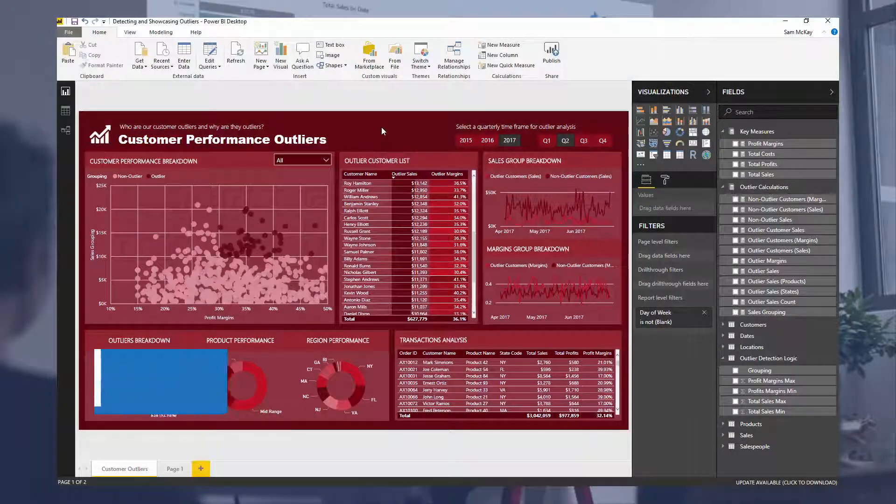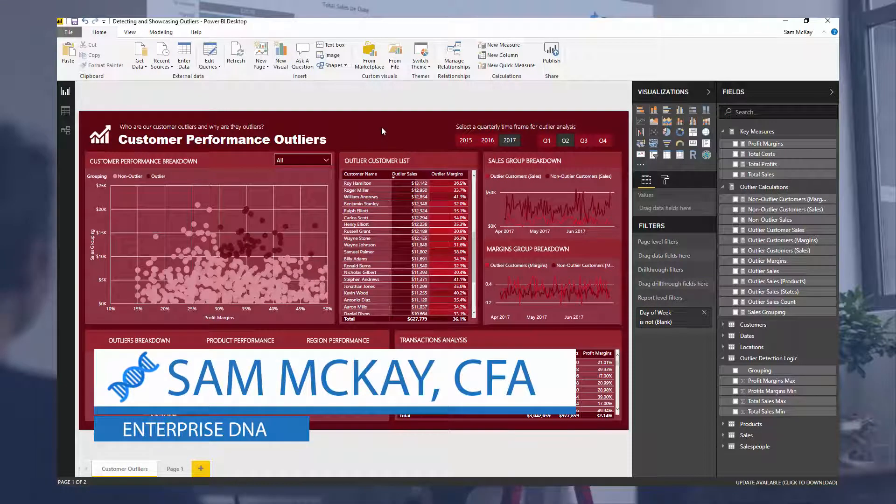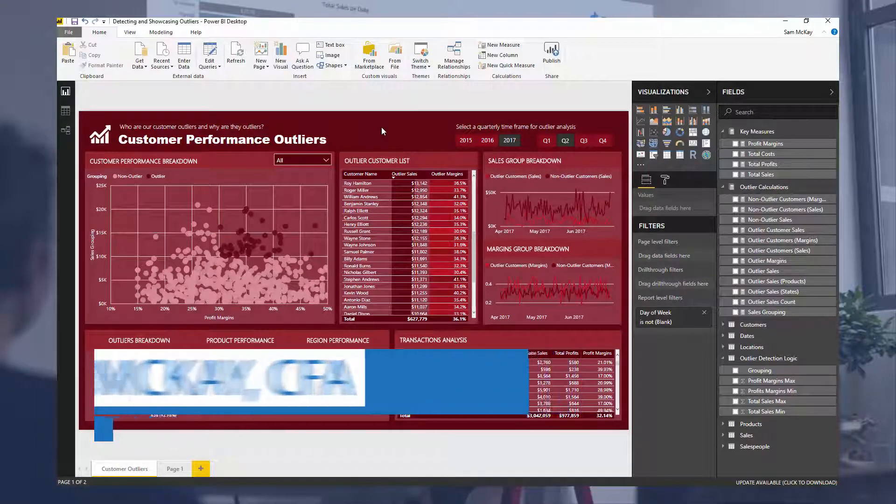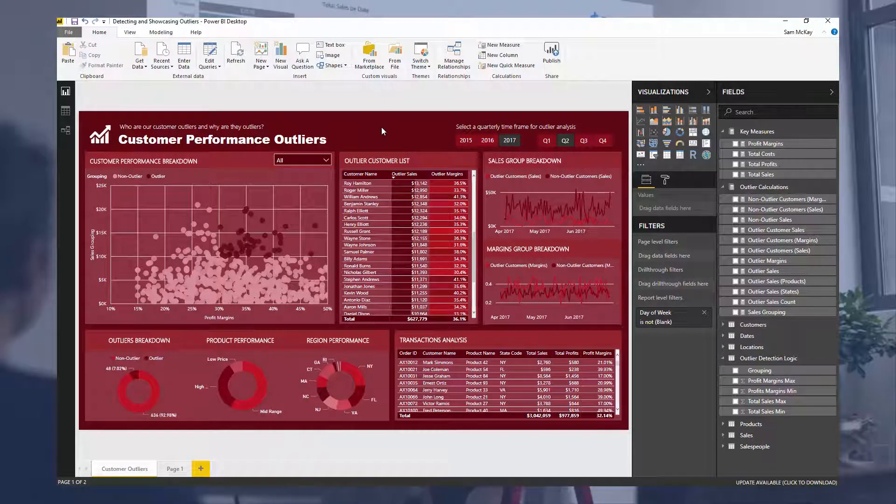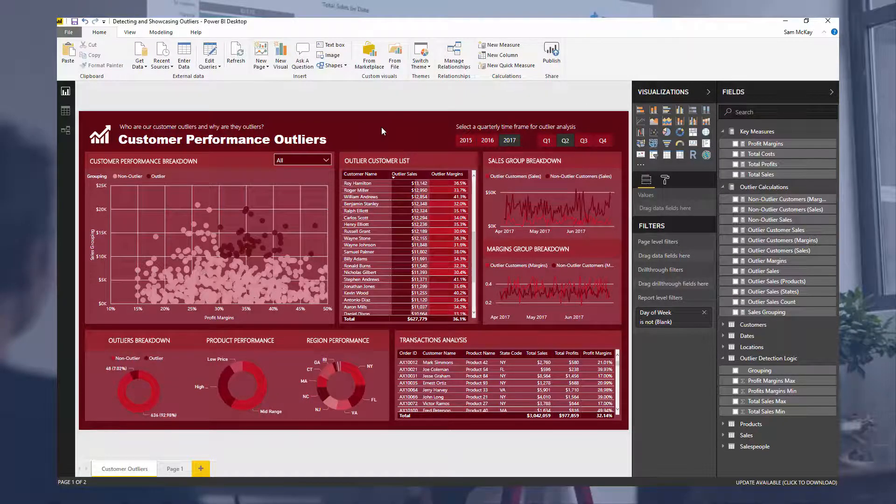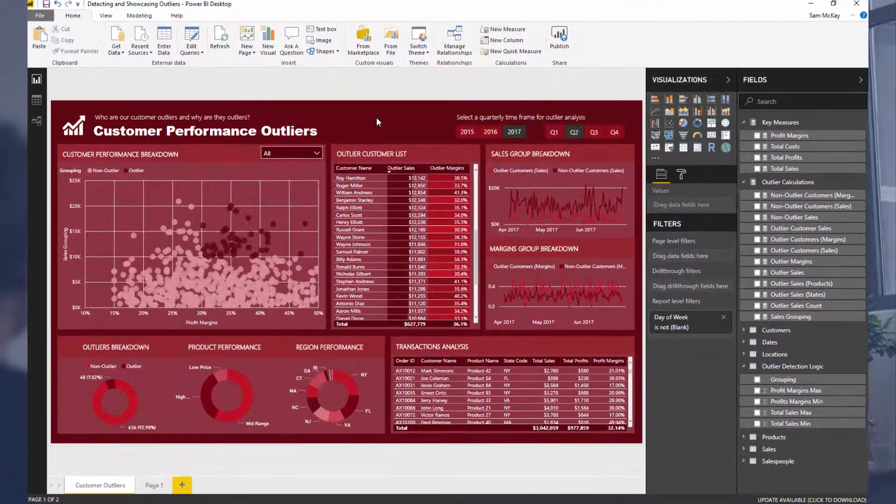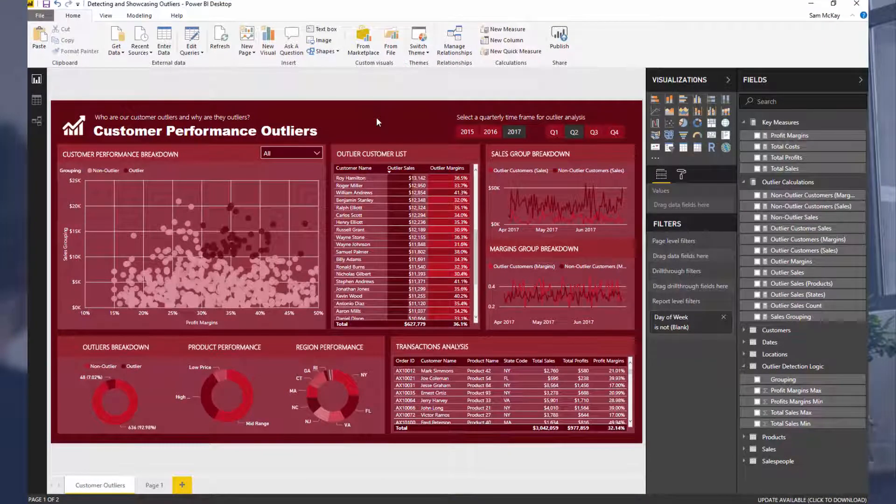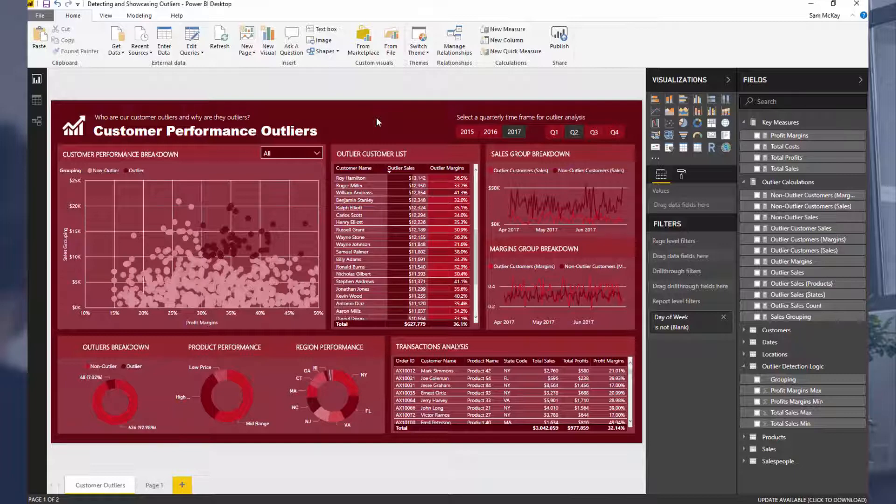Hey everyone, Sam Mackay here from Enterprise DNA. Today I'm going to go over something quite advanced, but I really love talking about this because this is where you can start doing incredible stuff inside of Power BI. If you can understand the big difference between row context and filter context, then you can do really advanced calculations in Power BI but make it look like an absolute breeze.